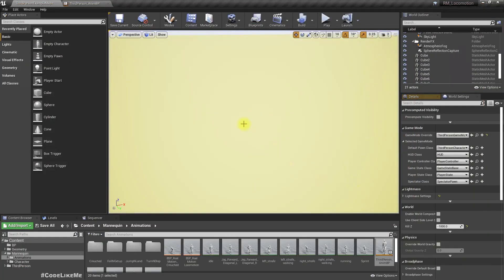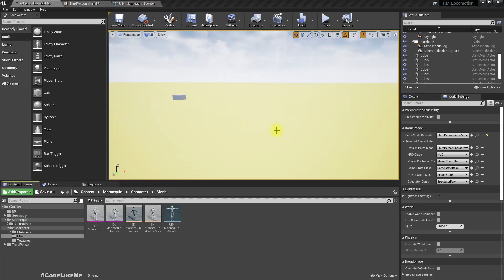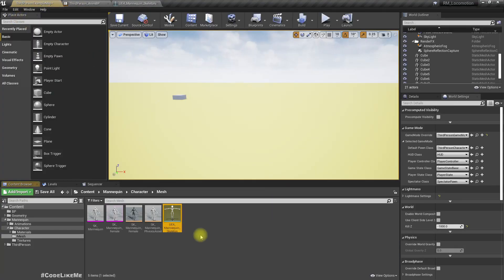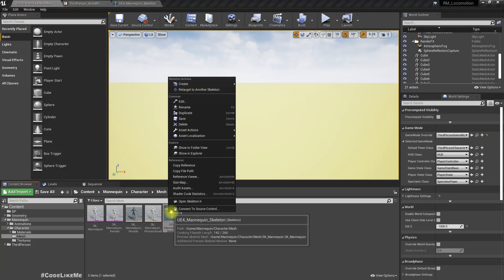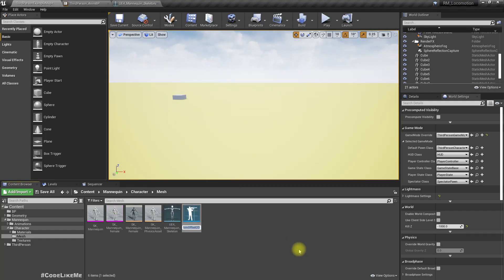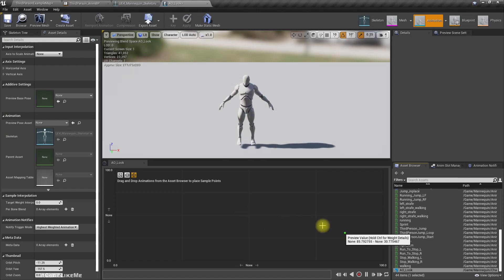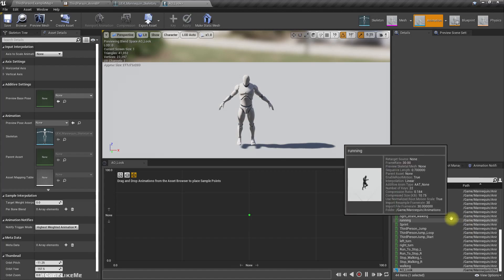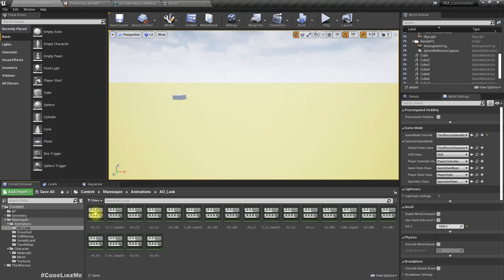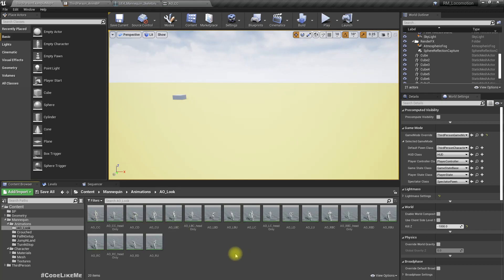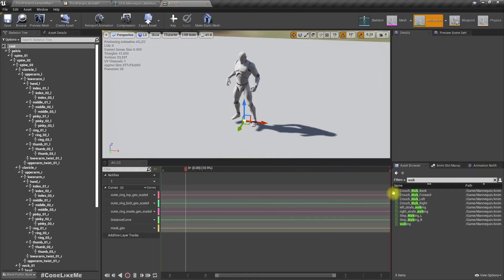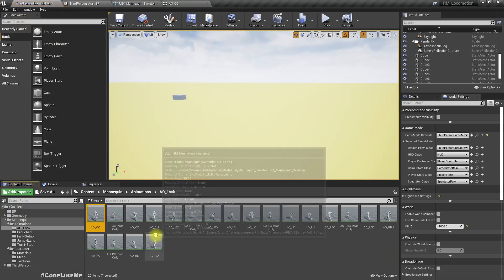Okay, so first thing we need to do is create an aim offset. We can create it if we go to the skeleton of this character, right-click, create aim offset.